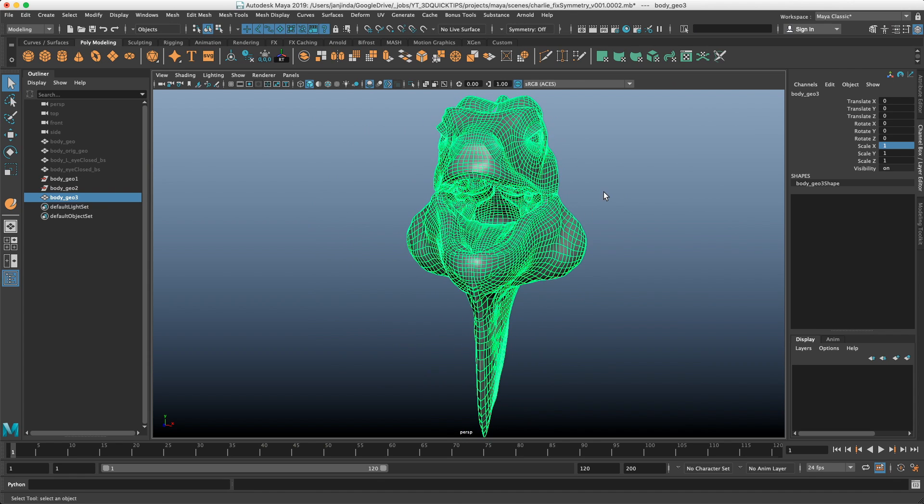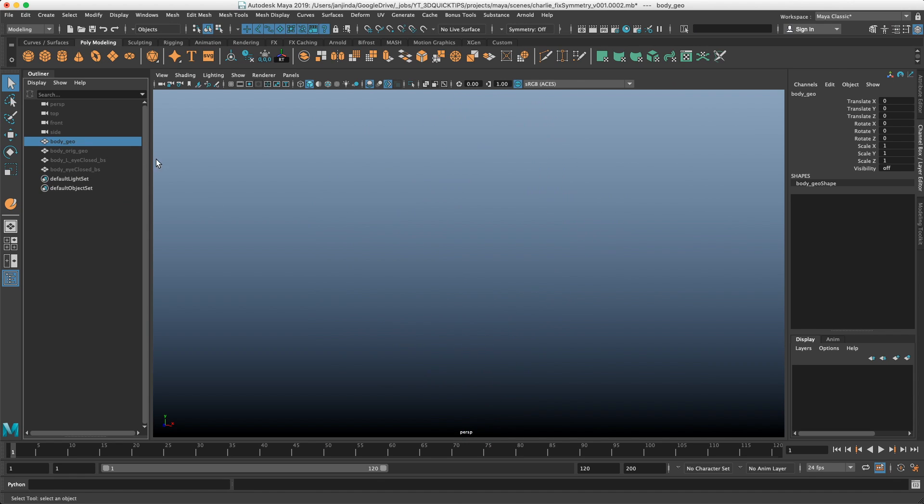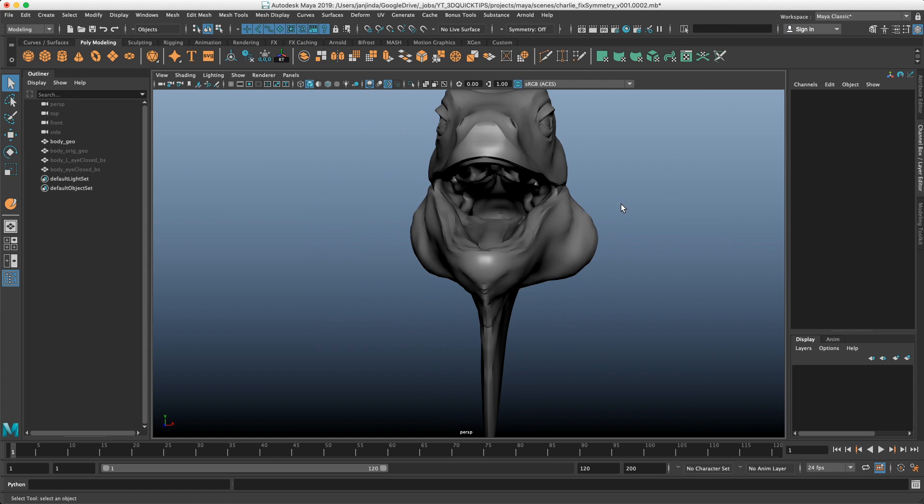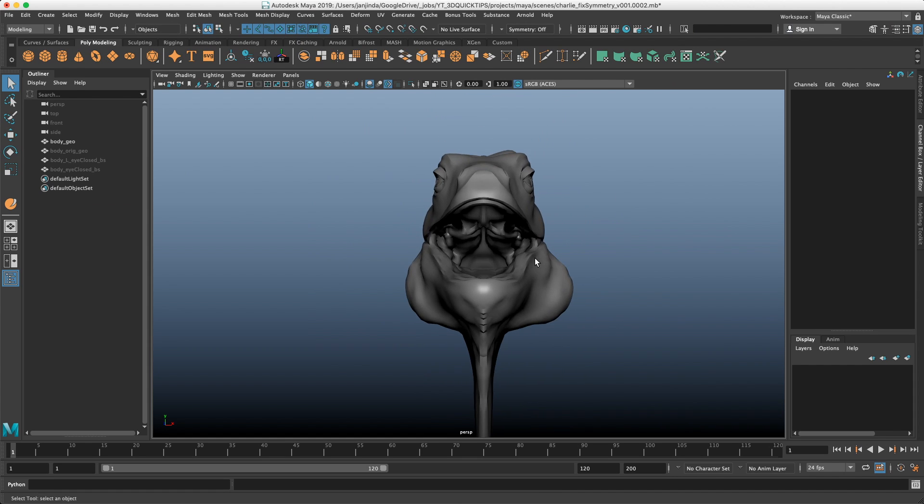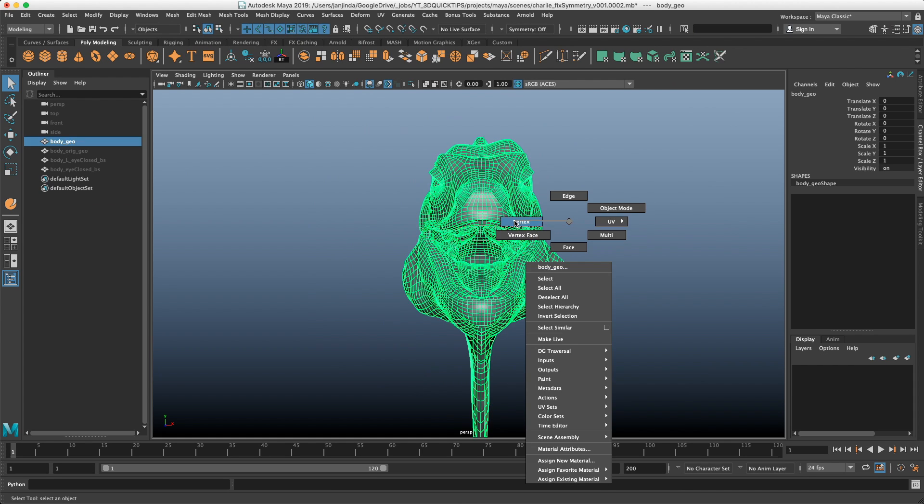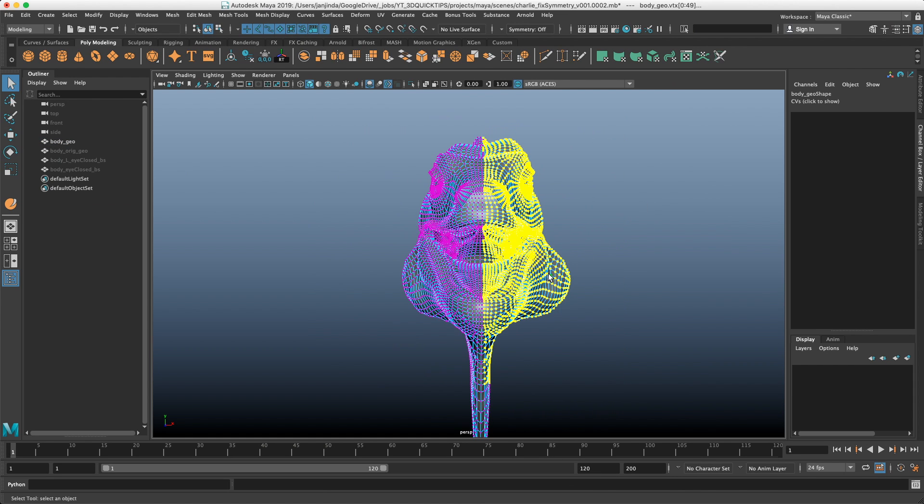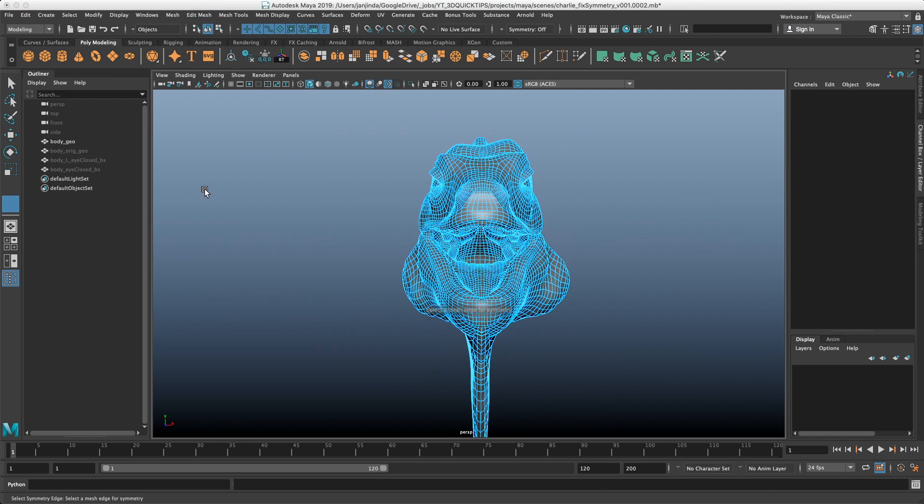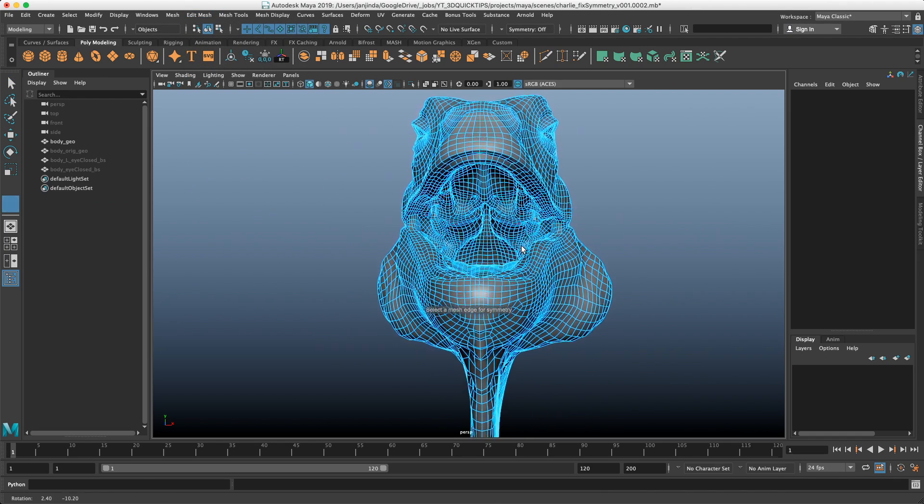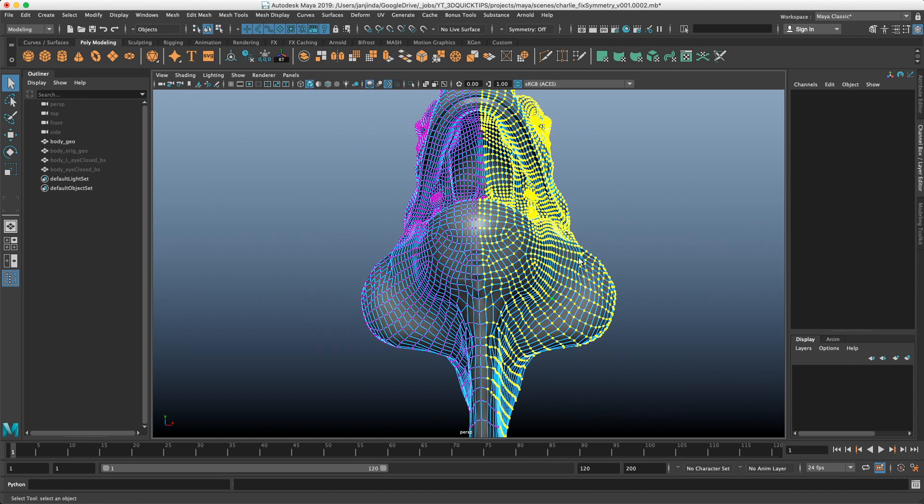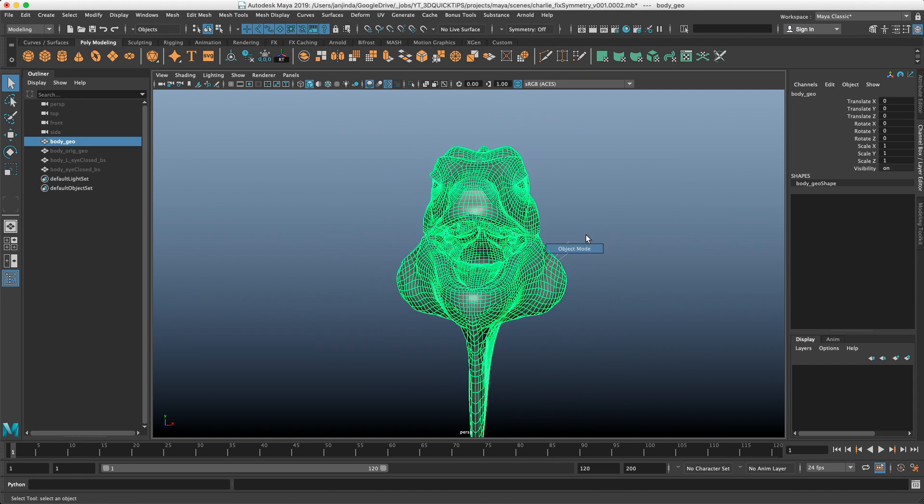What we can do right now very easily is just do it in two clicks. So I have my asymmetrical model here. I will select the vertices which I want to re-symmetrize on the other side and go to Edit Mesh, Symmetrize. It will tell me to pick the symmetry axis which is this. Boom! And it's done.